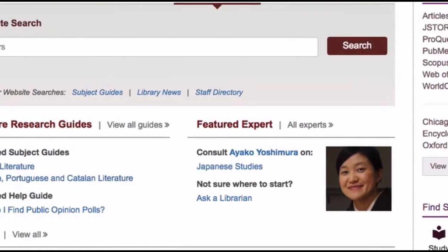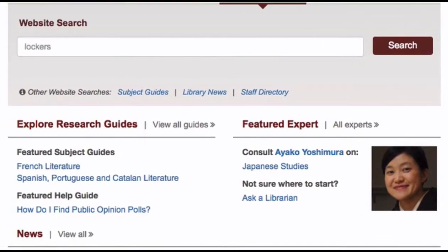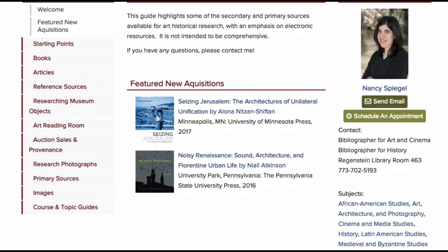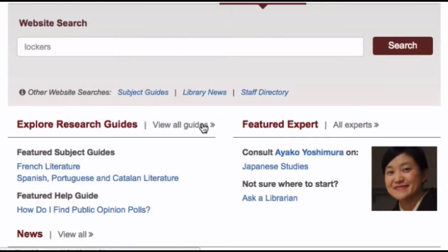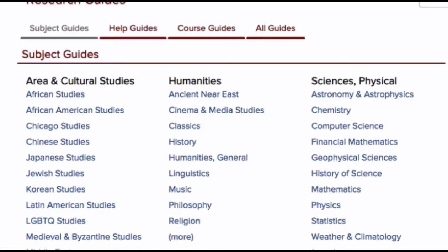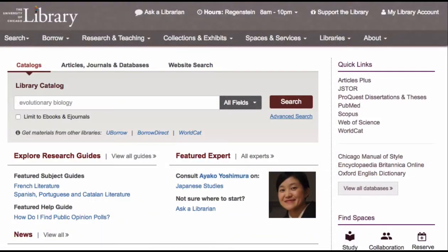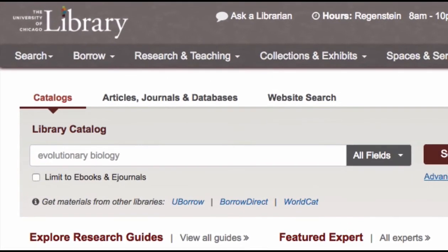For researchers new to a discipline or to the library's resources, we recommend exploring the research guides. Research guides highlight library collections and subscriptions and are curated by subject specialists. Explore the library's research guides to learn more about library collections and tips for finding the right resources for your research. If you have any questions, please contact us through the Ask a Librarian service at the top of every page.